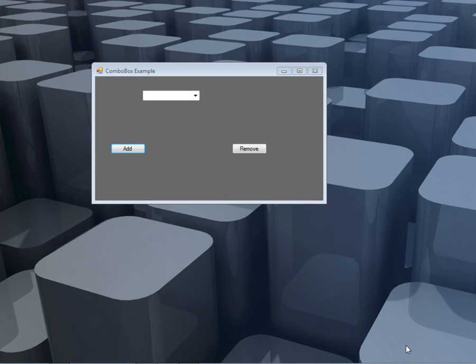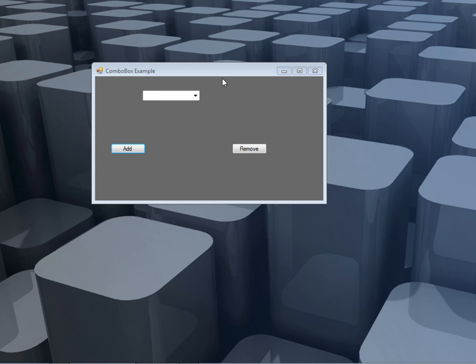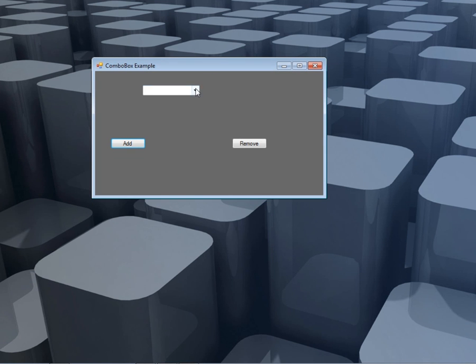Hello ladies and gentlemen, welcome to today's edition of Programming Users. Today I'm going to show you some things about the combo box. We're going to see how you can add, how you can select, and how you can remove items from a combo box. This is basically what we're going to do.